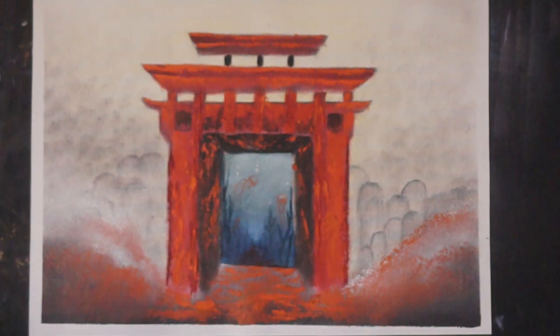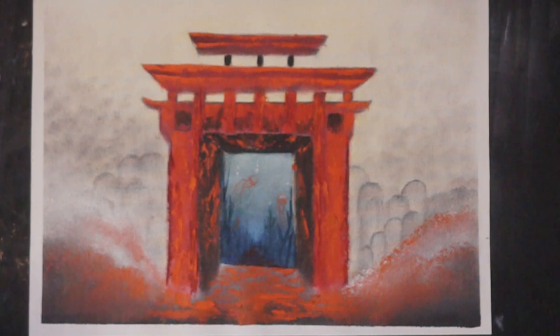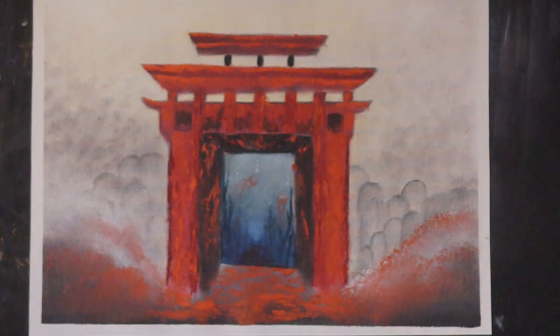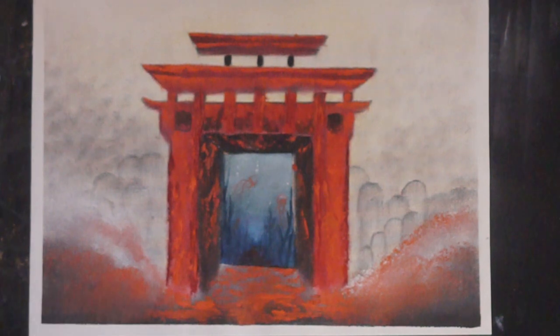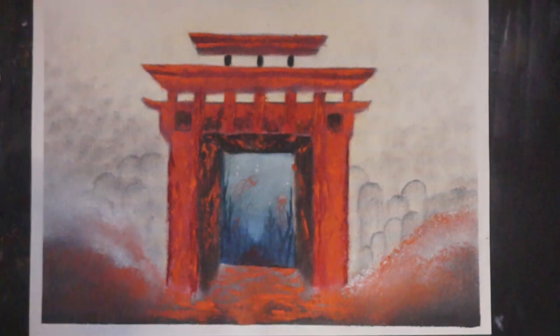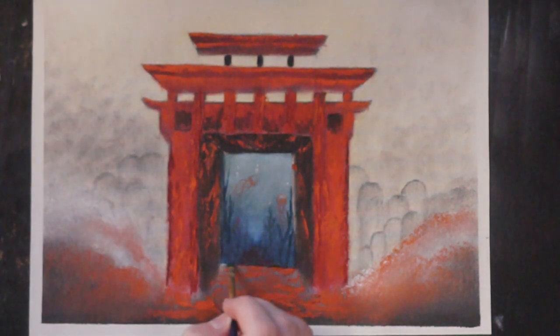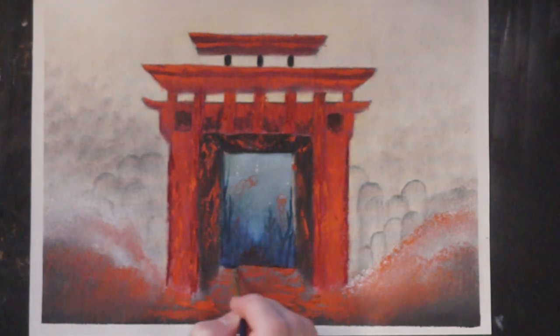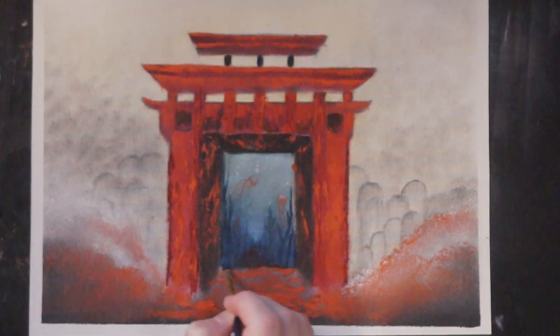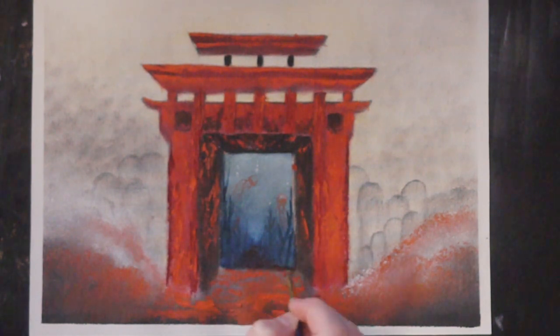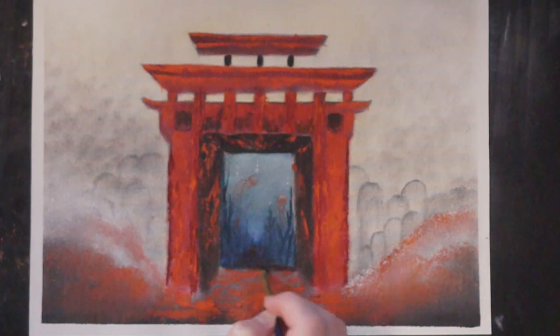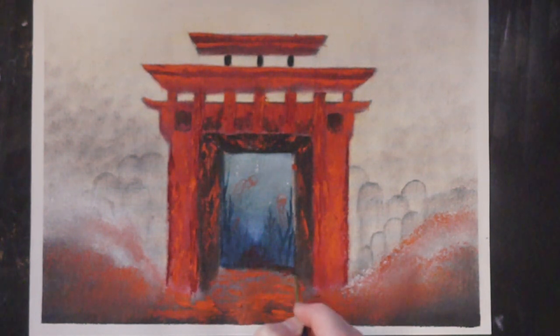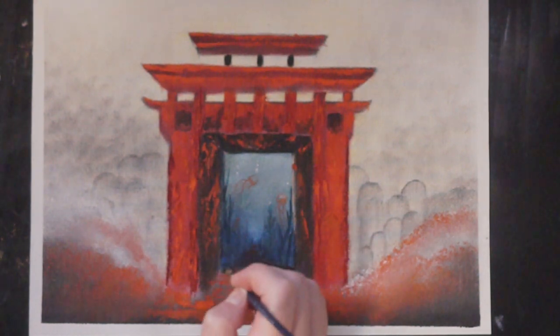So there you have that. So now we have like a gateway going to like this other world kind of feeling. And I'm just gonna try very very slightly to bring down some of this into the red here just a little bit to continue that feeling.